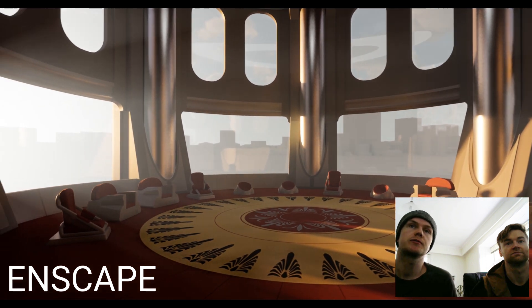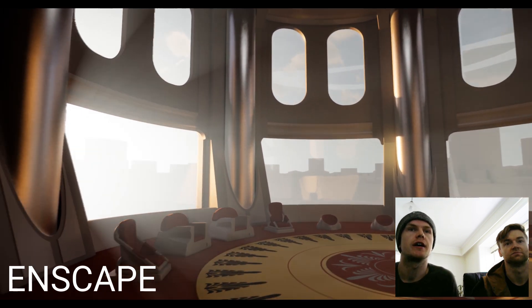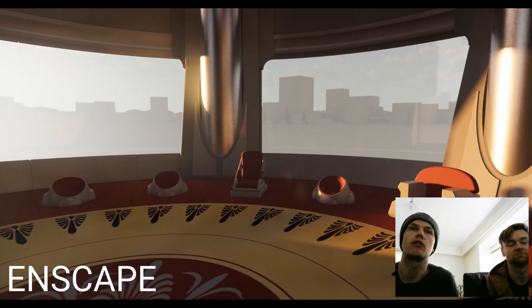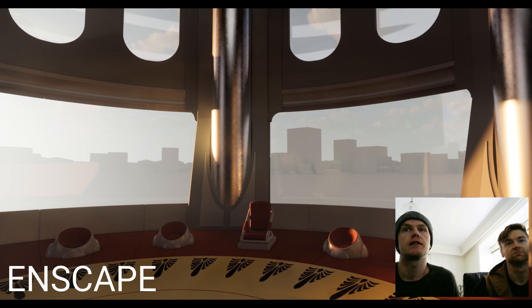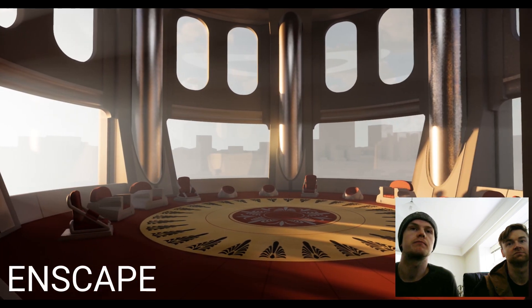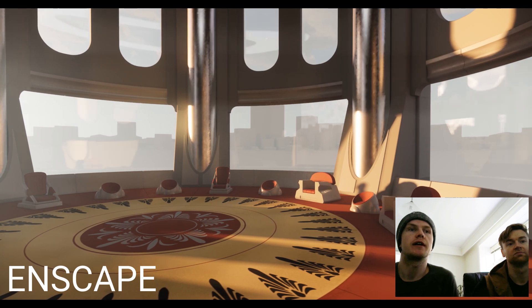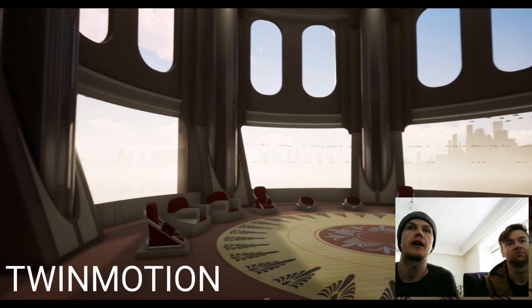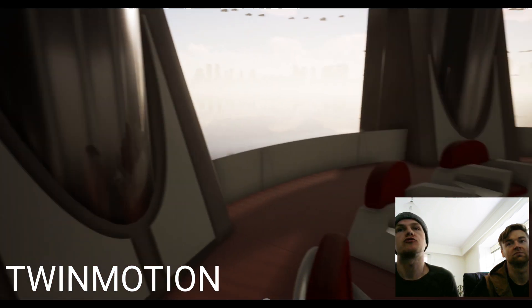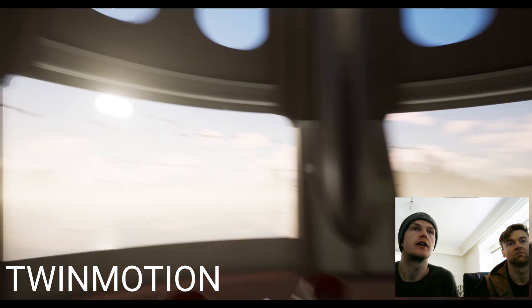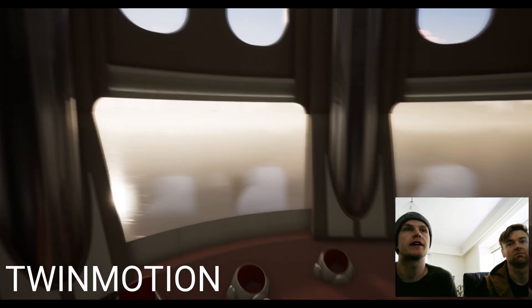Now we're going to compare the asset management in each of the programs. Here we are in Onscape. Onscape plugs into Rhino, Revit, ArchiCAD, and all these other programs, so all of the materials and geometry are being rendered by Onscape but are housed in your primary software. Twinmotion, by contrast, is more of a complete package with a whole library of assets that can be dragged and dropped into your project. For example, Twinmotion has a traffic feature where you can create paths and apply cars to drive down them — all done inside Twinmotion, not inside Rhino.